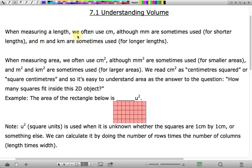When measuring a length we often use centimeters, although millimeters are sometimes used for objects shorter than a centimeter, and meters are sometimes used if you've got something longer than 100 centimeters, and kilometers are sometimes used when you've got something longer than a thousand meters.